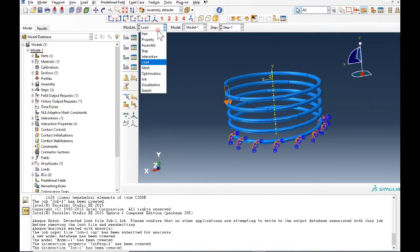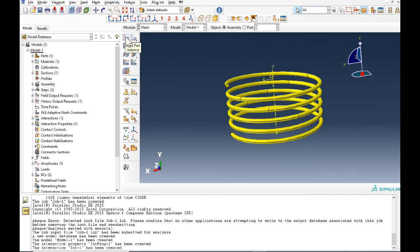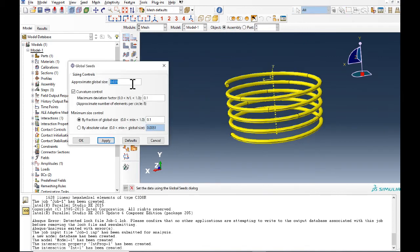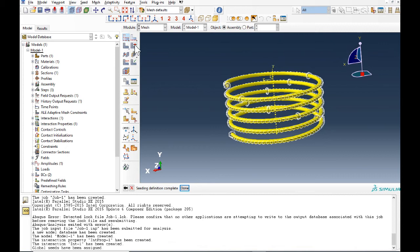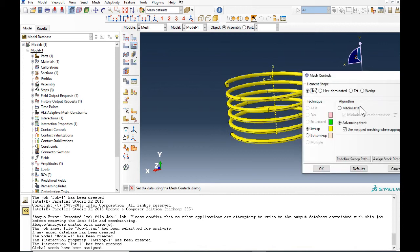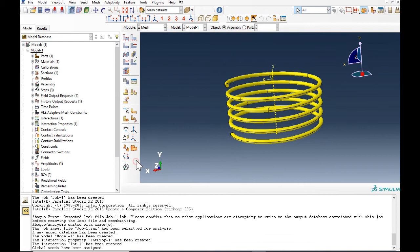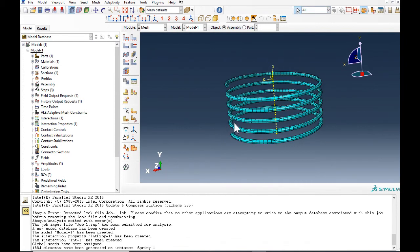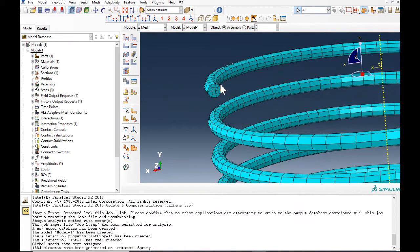In mesh, first I change this value to 0.02 and I select medial so I can have better mesh. And that's it, very good.